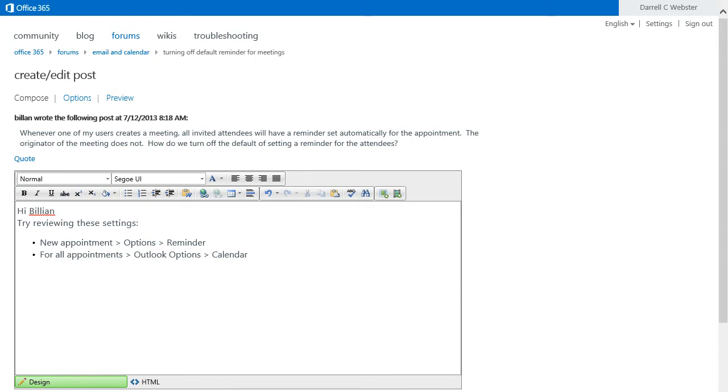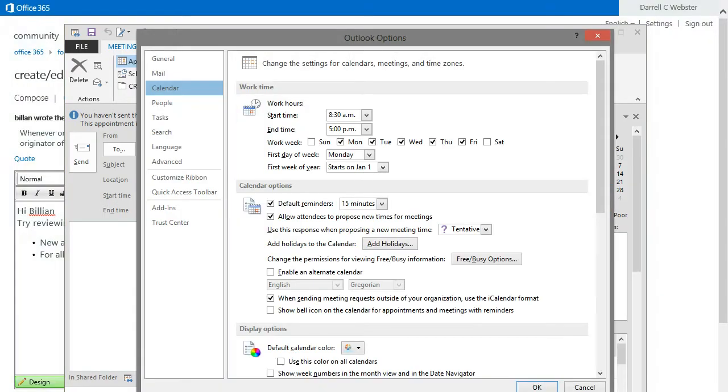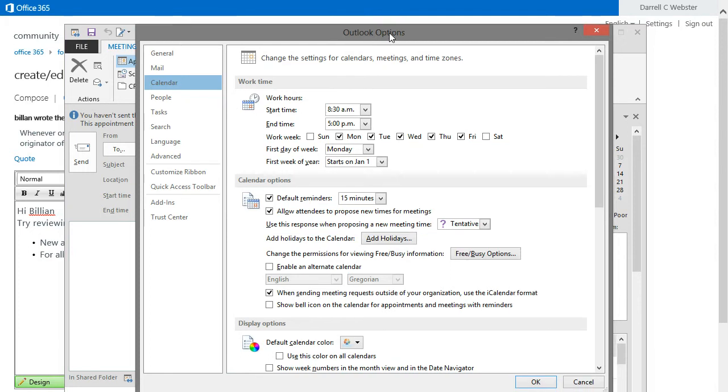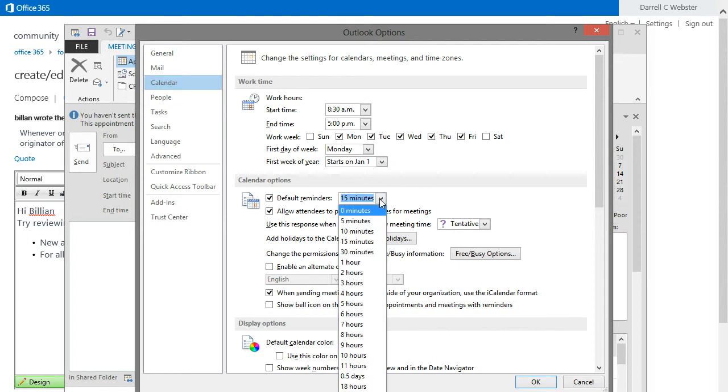I'm looking initially at the Outlook options. So in the backstage of Outlook, go into Options, go into Calendar, and you can set that default reminder to 0 minutes, I guess.